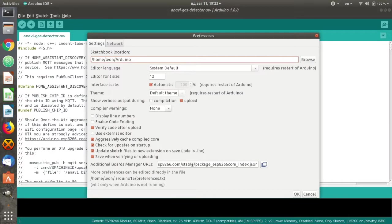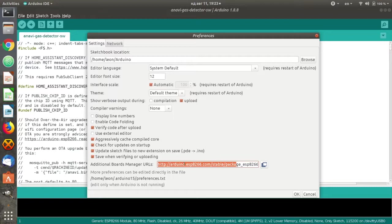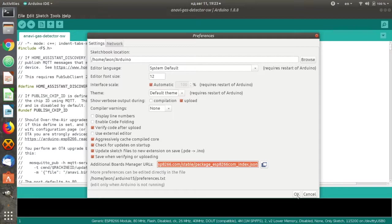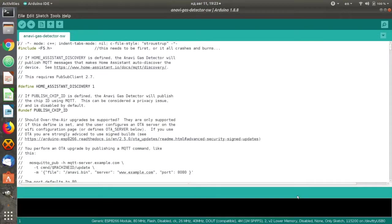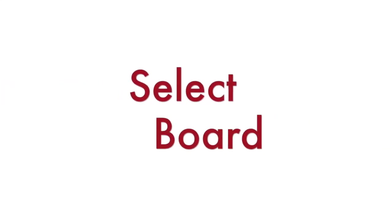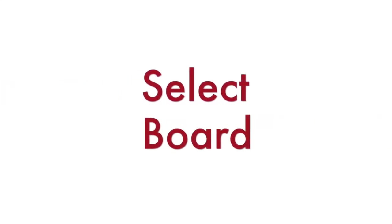Go to File Preferences, select Settings and in the field Additional Board Manager URLs add the URL to the JSON file for ESP8266. Have a look at the exact address in the description of the video. After that click OK.